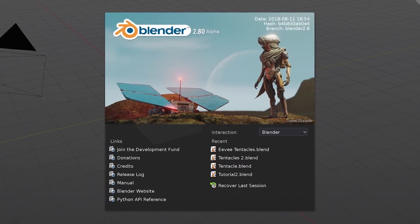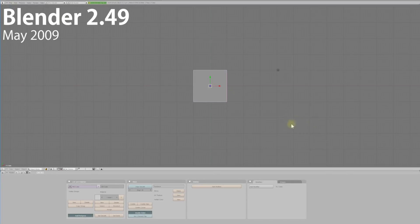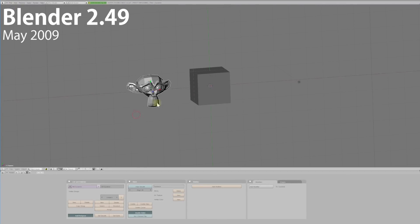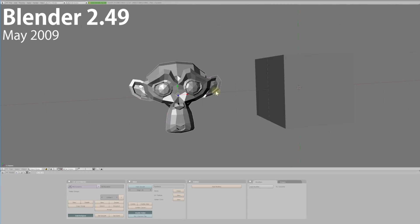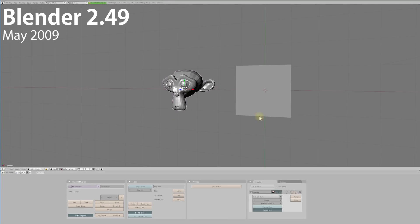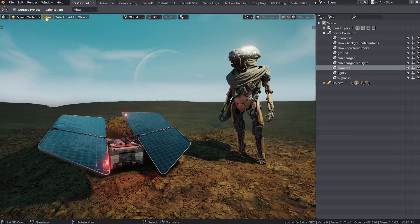Hey guys and welcome to another very exciting video. In this video I want to talk about Blender, particularly the future of Blender which includes version 2.8, which is meant to come out pretty soon. I intend this video to be for two groups of users: first, those who've never used Blender before, or maybe you've used it in the past but didn't really like it because it felt different from big 3D programs like 3D Studio Max, Cinema 4D, Houdini, or Maya. The second group is for frequent users of Blender who've heard of version 2.8 but aren't sure what's involved.